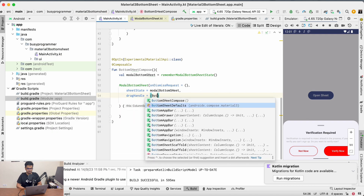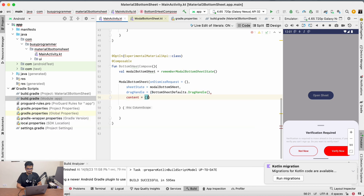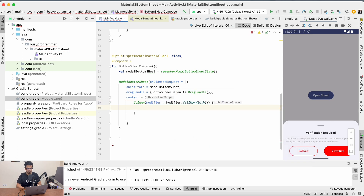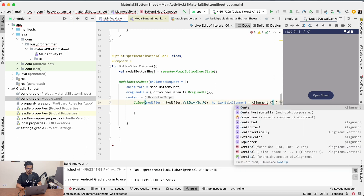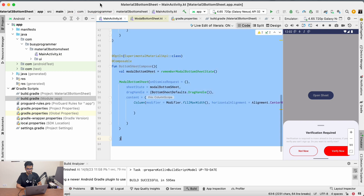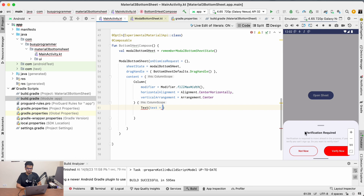We'll take the drag handle as the default drag handle — BottomSheetDefaults.DragHandle — which should work fine for our case. For the content, we'll create the title, description, and two buttons as you see on the right portion of my screen. We're using a Column since we want the items arranged vertically. The horizontal alignment is set to CenterHorizontally, and we'll create a Text composable with the text 'Verification Required'.